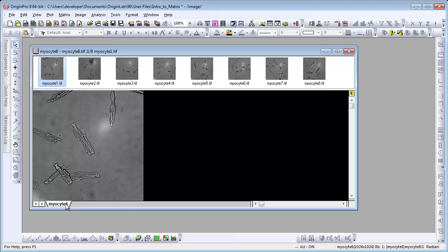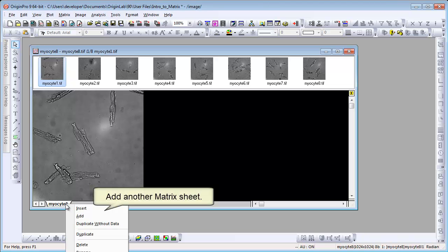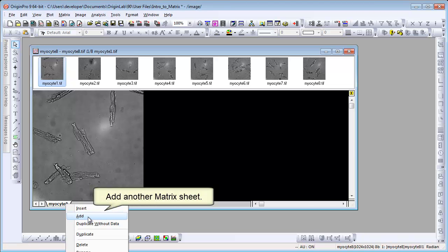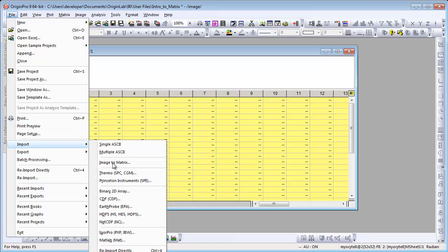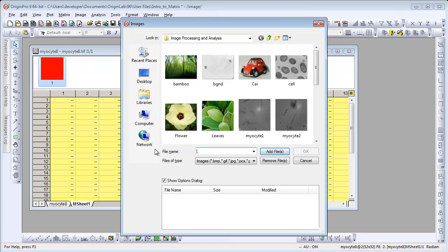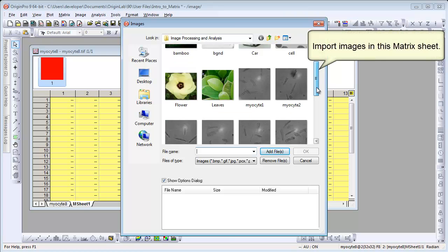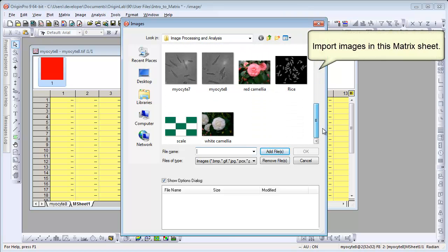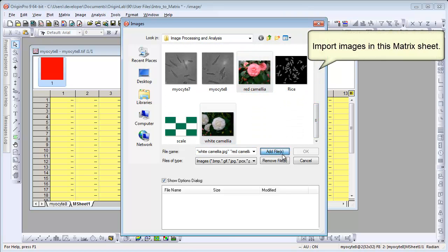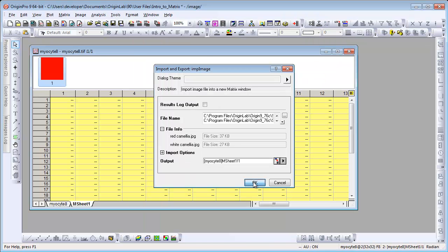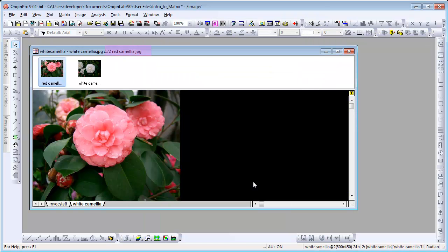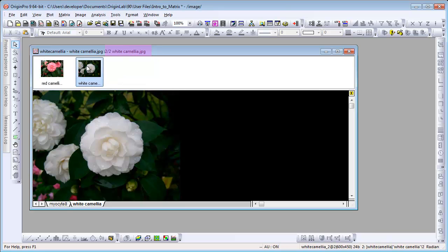Let's add another matrix sheet. Let's import two images to this sheet. This time, let's choose two color images. Image thumbnail panel updates to show both of them. The book title reflects this as well.